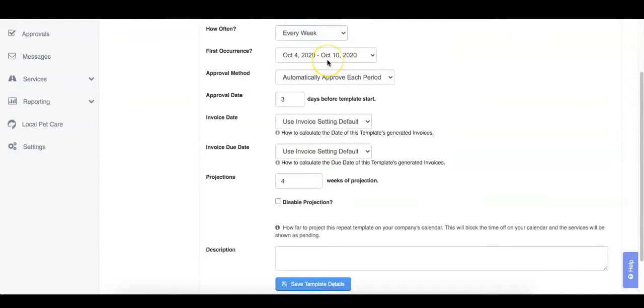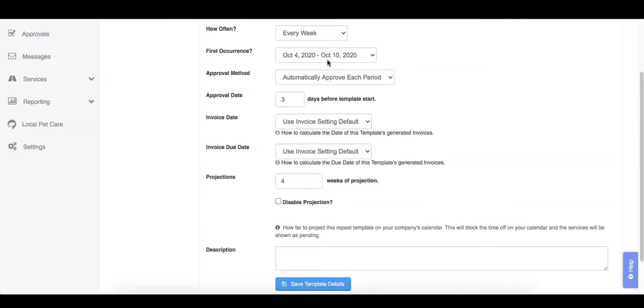The first occurrence is the first time period this template should approve into. Templates require a full period to be created. For example, since we're creating a weekly template here today, the week has already started, so our template will have to start next week on October 4th.